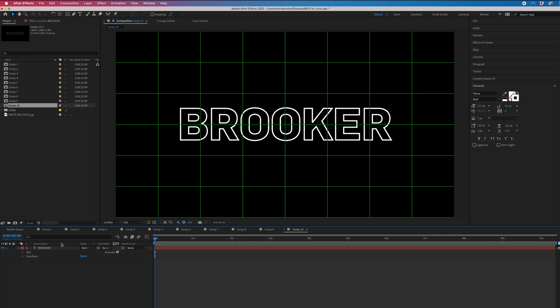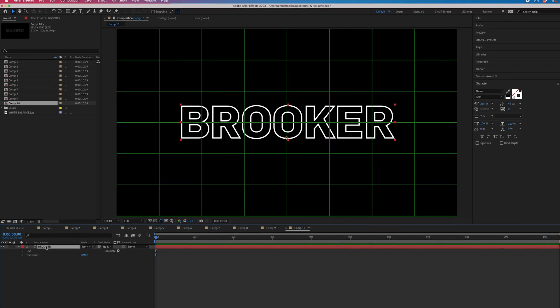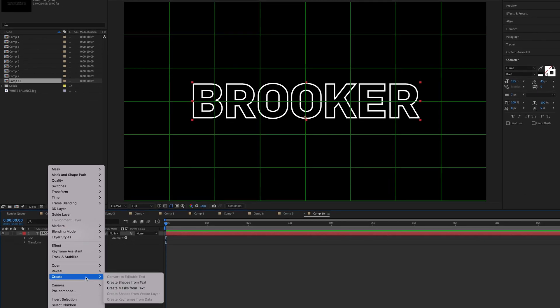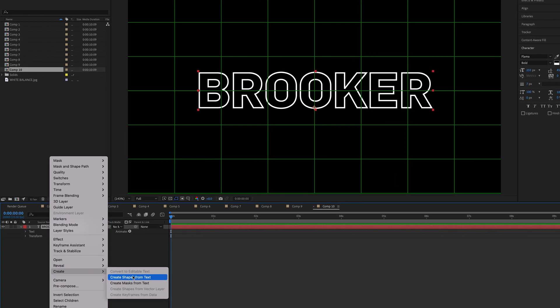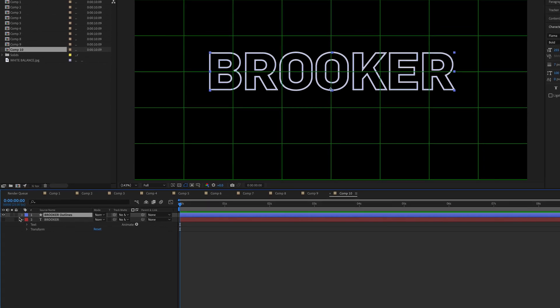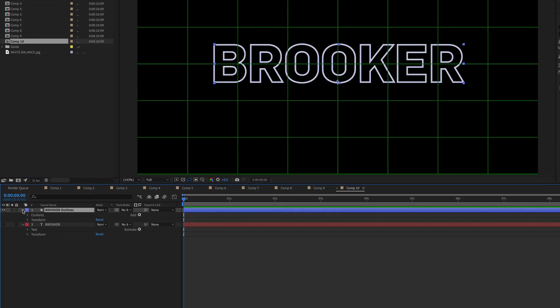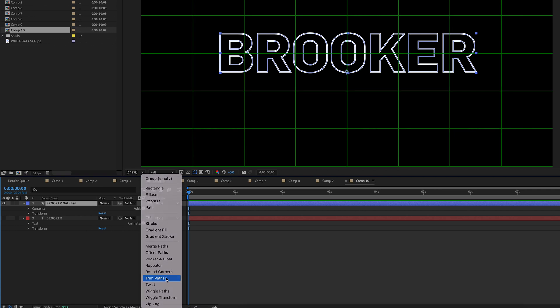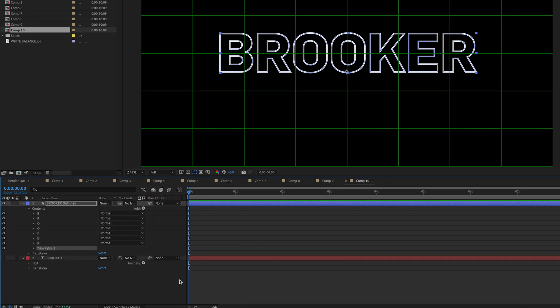From there, we'll just go to our text layer, right-click and select Create Shapes from Text. Then we'll go into that layer, select Add, and we're going to select Trim Paths.